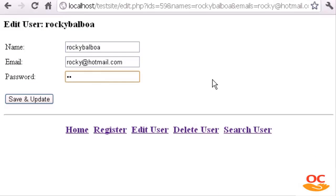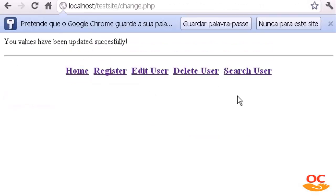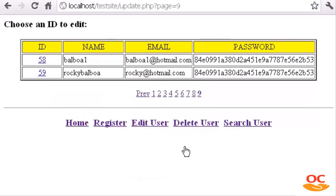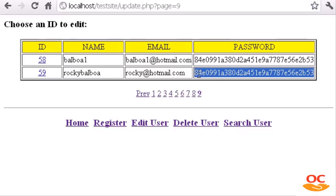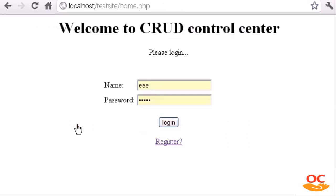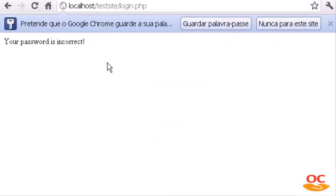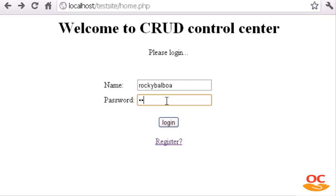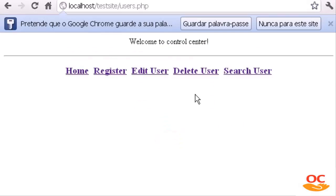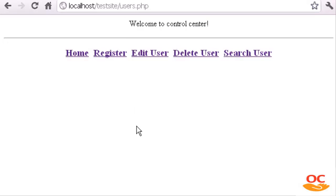Now let's test it: type Balboa as the new password, click Save and Update — your values have been updated successfully. If we check phpMyAdmin on the last page, Rocky Balboa now has an MD5-encrypted value for Balboa. Going back to the login page, if we type Rocky Balboa and the old password Rocky — incorrect password. But if we type Balboa and click Login — we are inside. It works perfectly.